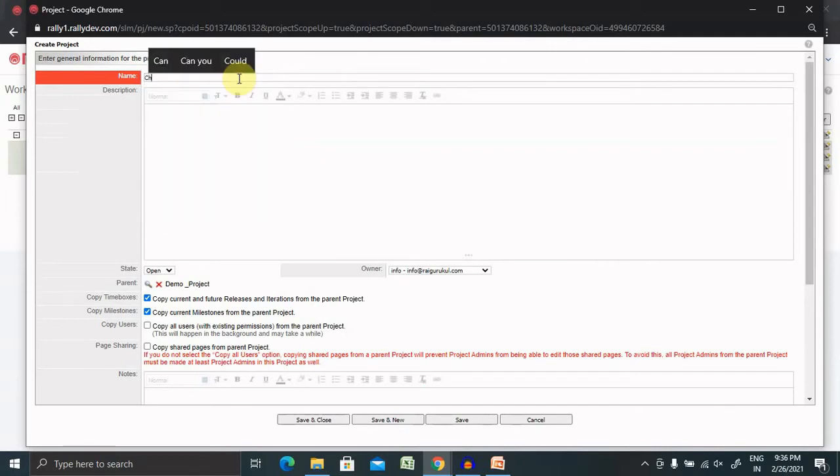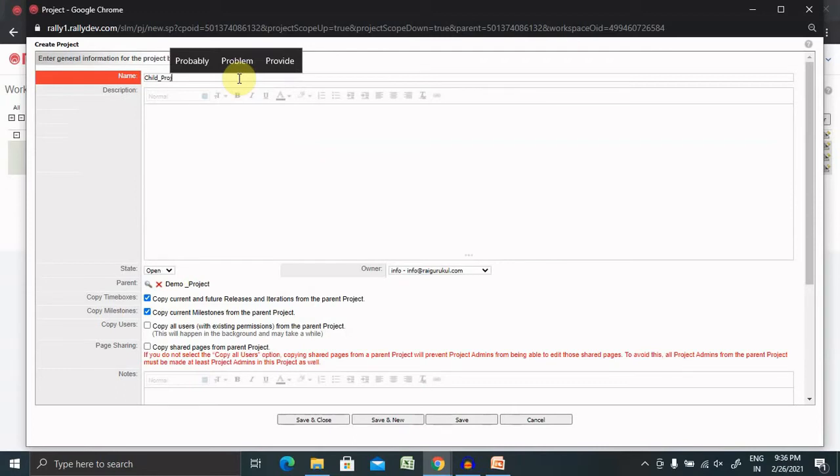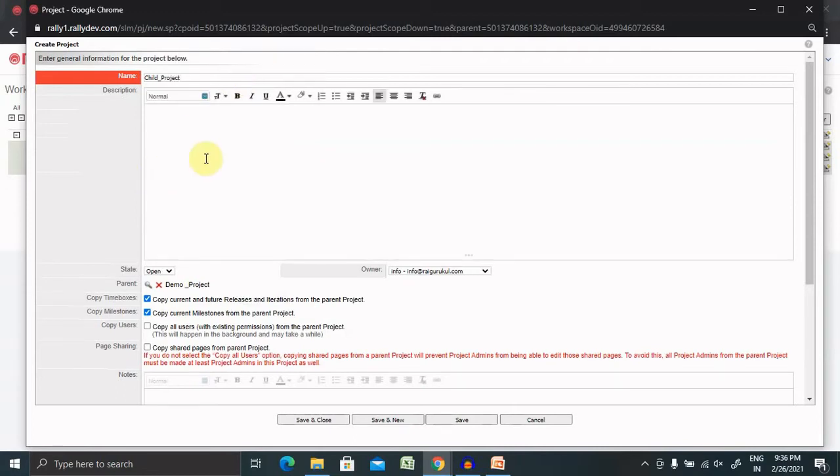So, child project, description of the project, which components we are going to build here, what all functionality should be there, we need to add it here.